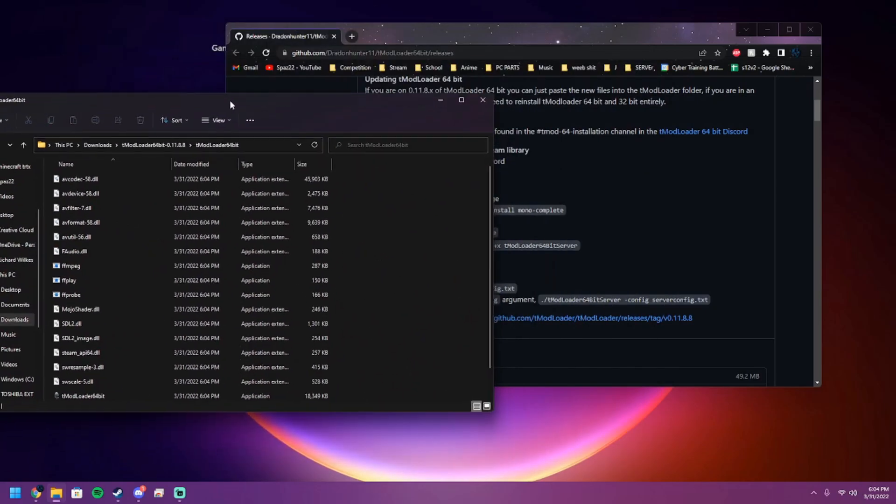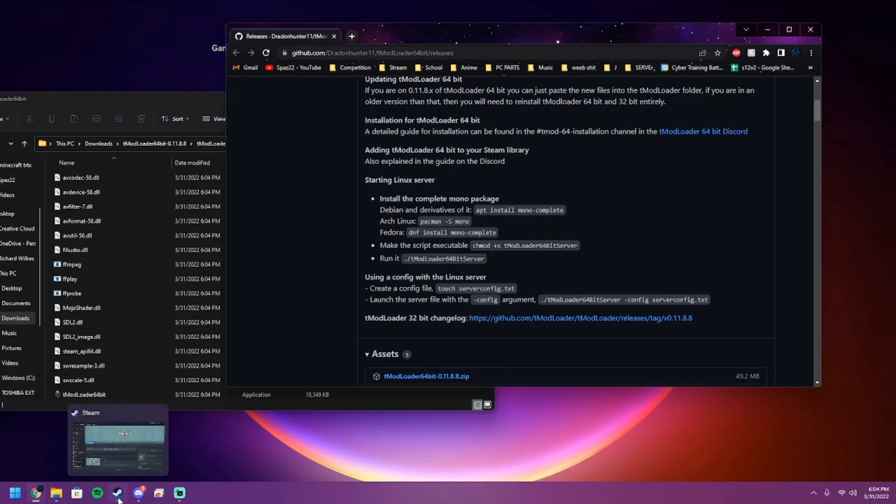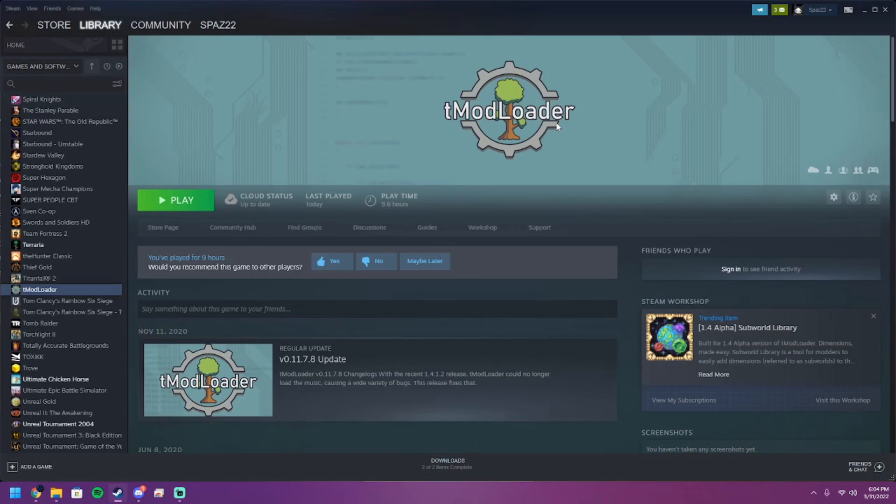Next thing you want to do is open up your Steam and go to the store and download the T-Mod Loader for Terraria. It's free on the Steam page. All you got to do is download it - it's like a 27 second install, nothing hard at all.